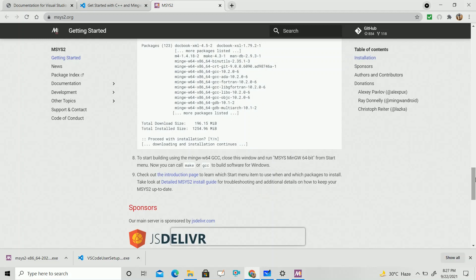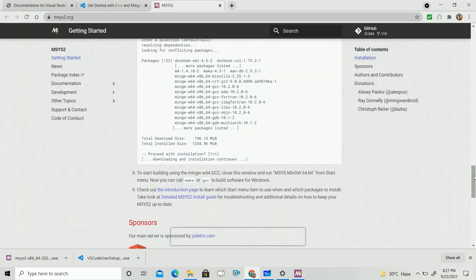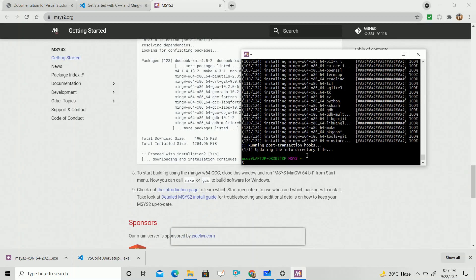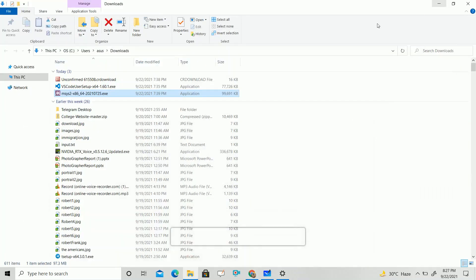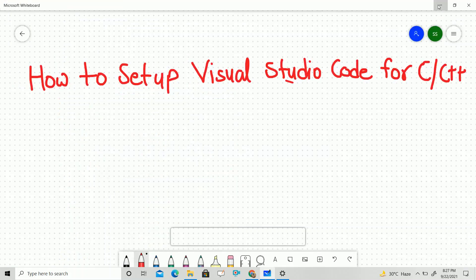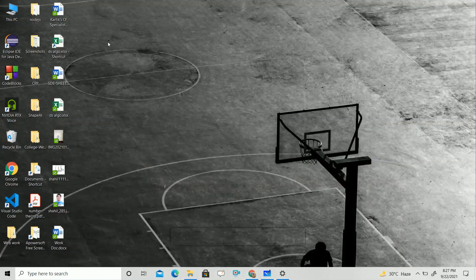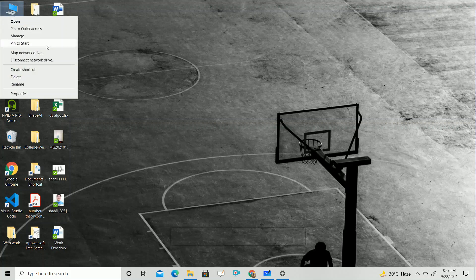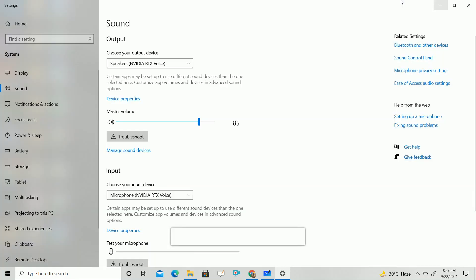After the download of all the files, close the MSYS2 terminal. Then you need to set the path variable. Go to This PC, click the right button, and go to Properties. First you have to choose the correct path.